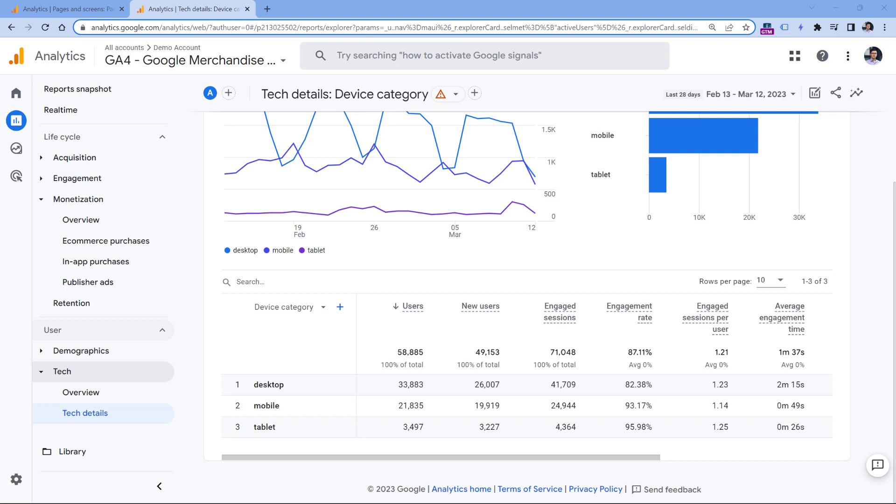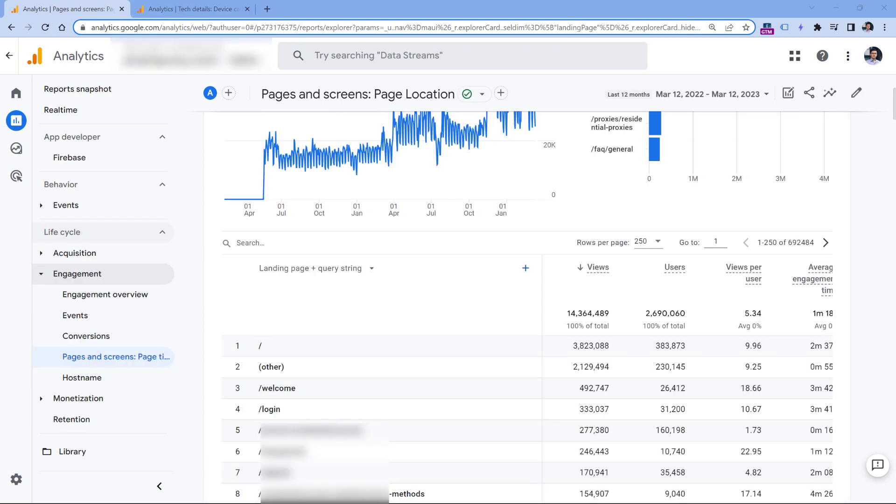Because GA4 tries to aggregate the data in order to speed up the reports, there are certain limitations when it comes to the size of the table. Unfortunately, Google does not fully disclose what those limitations are because they say this depends on various factors and nuances.